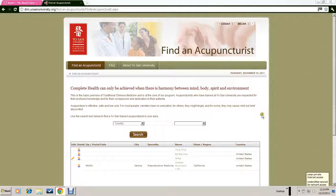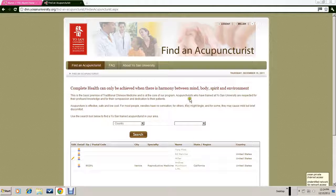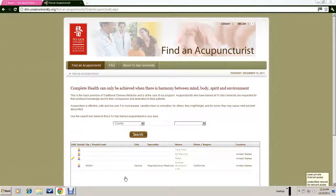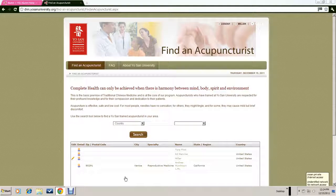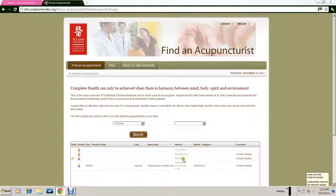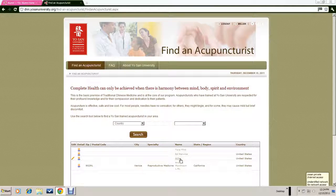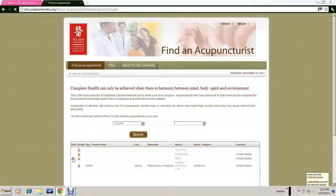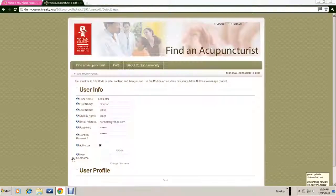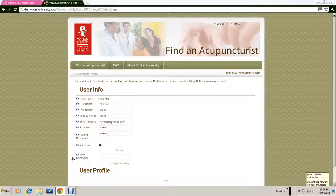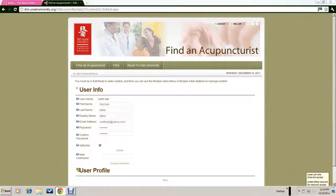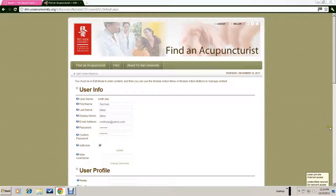The next step is to actually create the profile of your practice. Back at the Find an Acupuncturist home page, go down to find your name—in our case it's Miller—and you would hit the edit button.